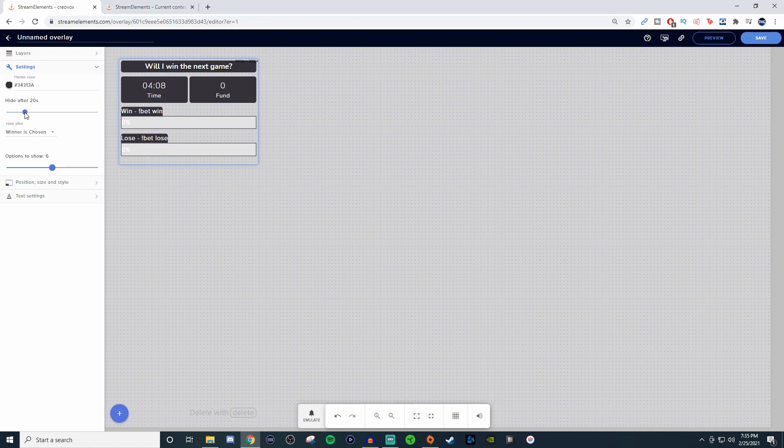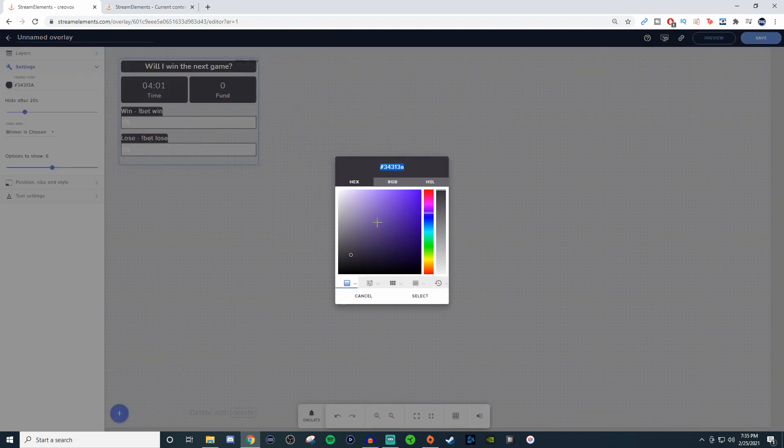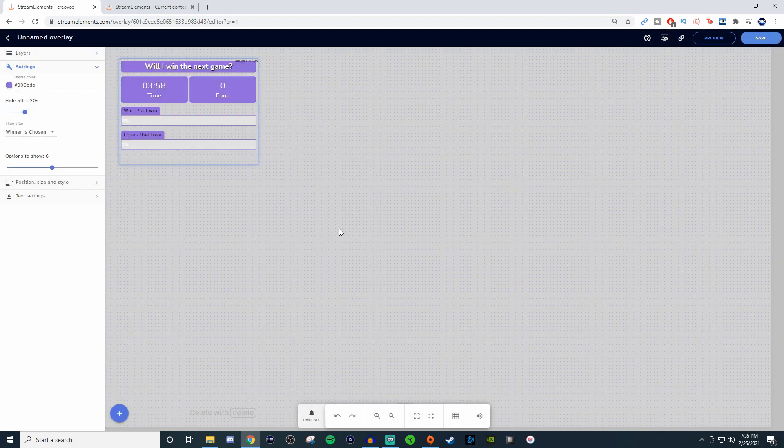You can mess with this and even change the colors of these little background boxes. If I wanted to change this I could change it to purple, and now it's purple. It just gives you an idea of what you can change.